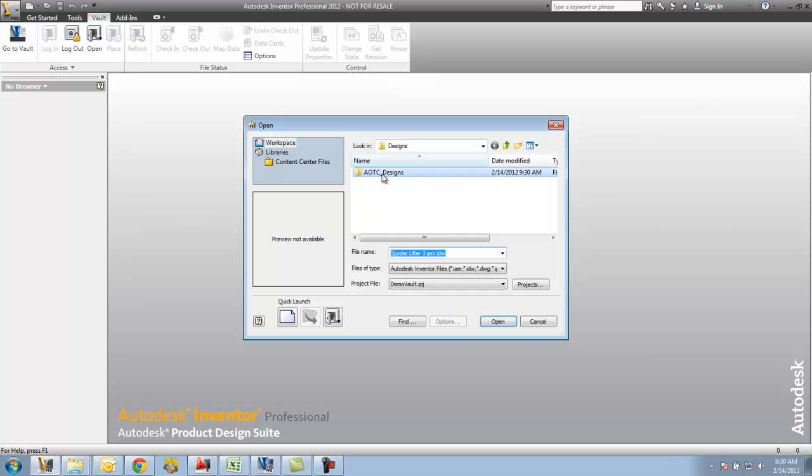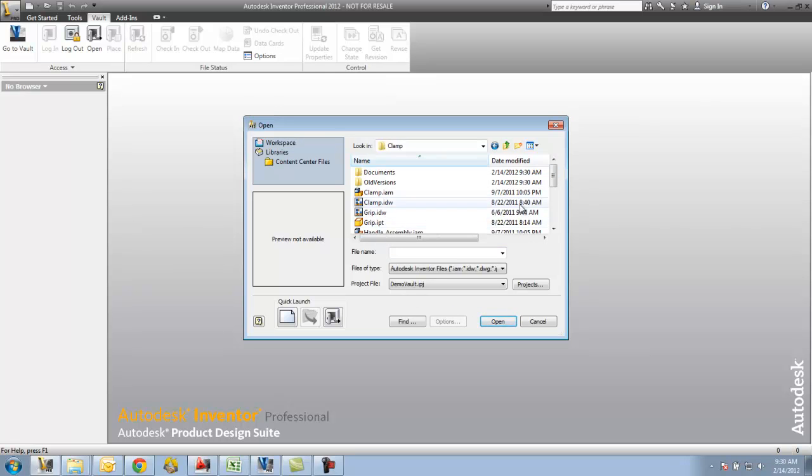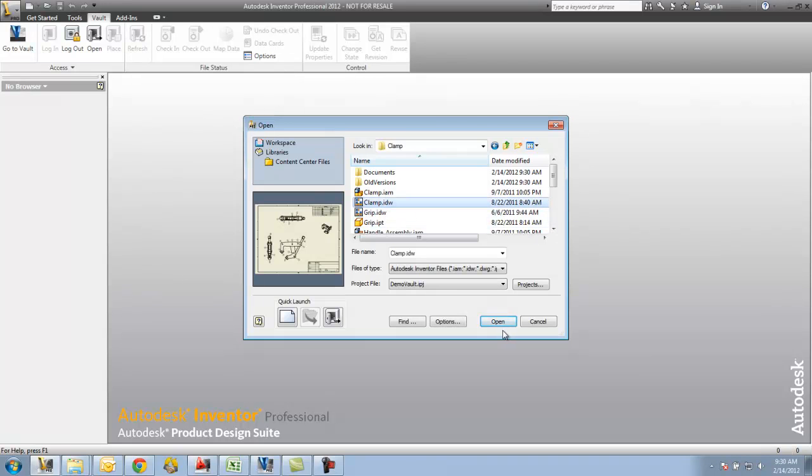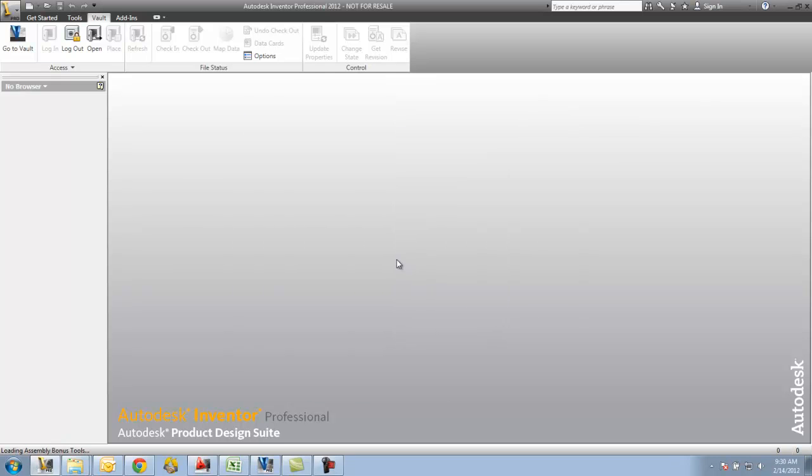So I'm going to go ahead and open this clamp folder, and I have a clamp drawing in here. I'm going to go ahead and open that up.